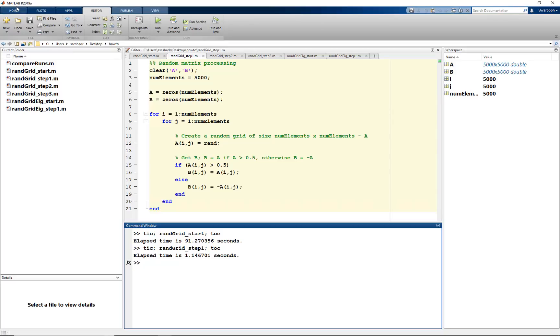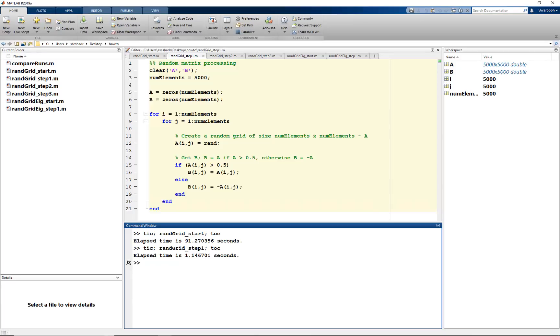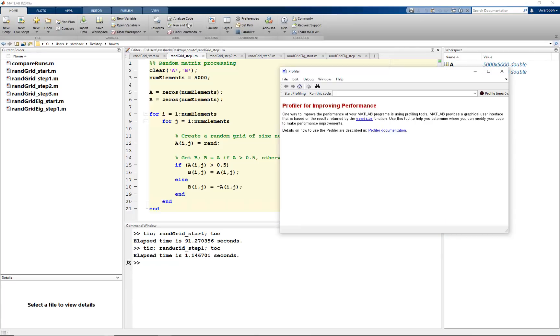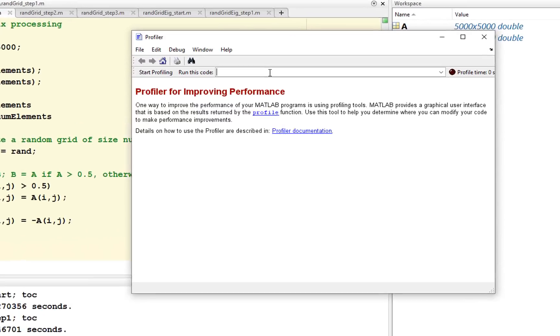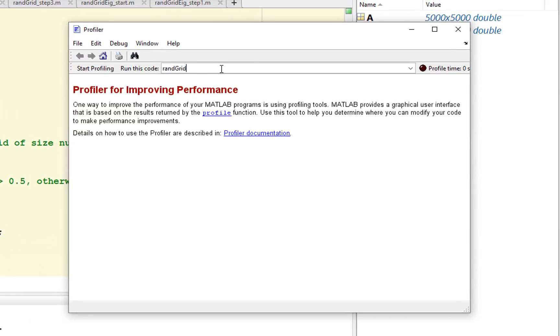Go to the Home tab and choose Run and Time. This opens the MATLAB profiler window. Type the name of the MATLAB script or function and click on Start Profiling.